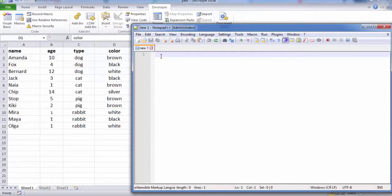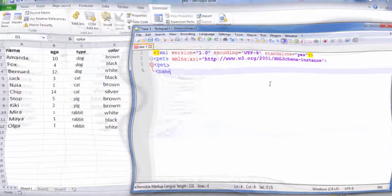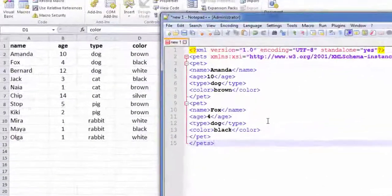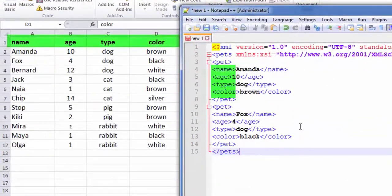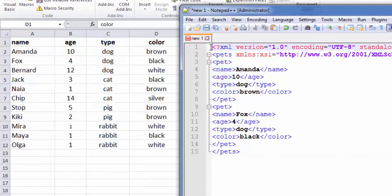We are using Notepad to create the XML model. The tags refer to the column names, but you can give them any name you want.